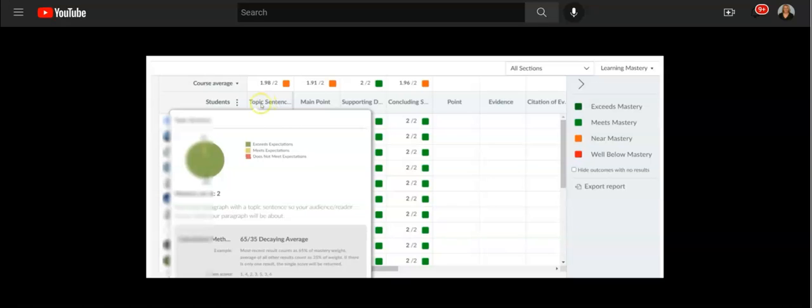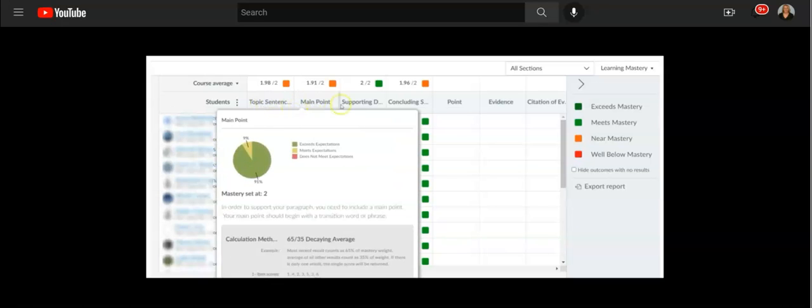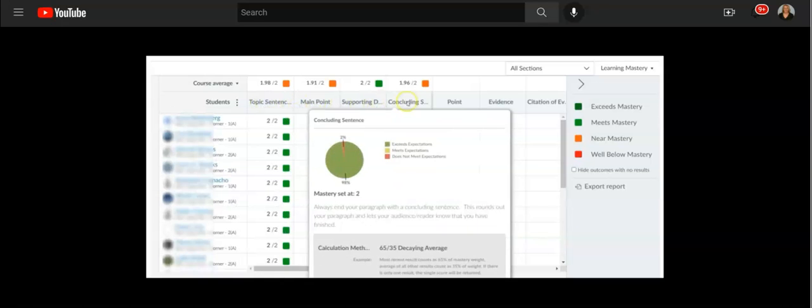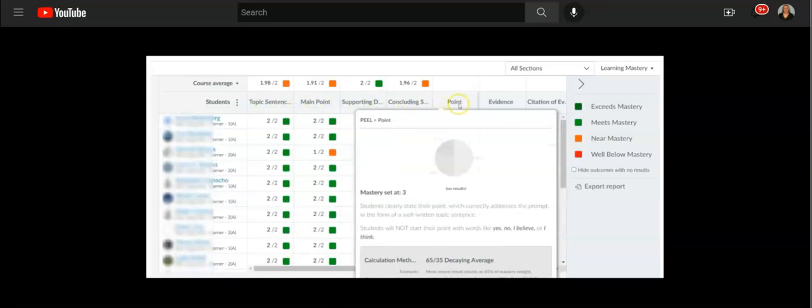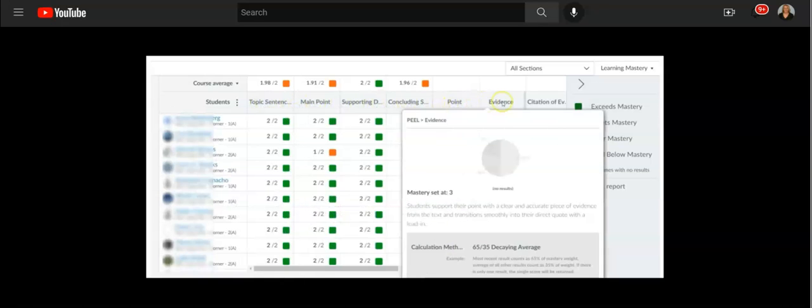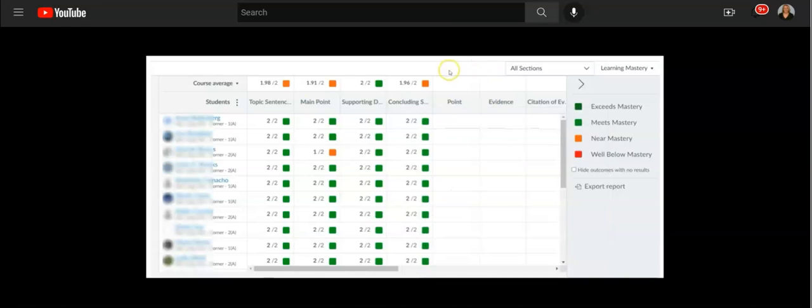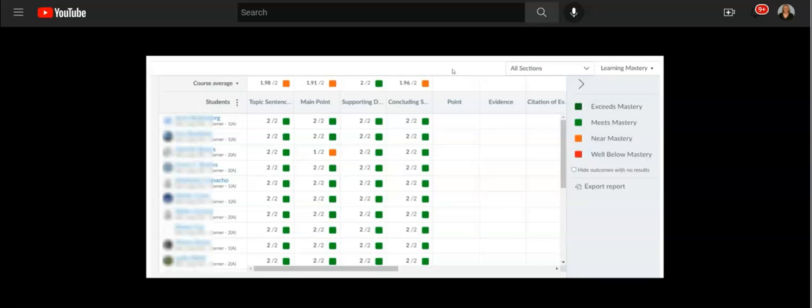If you make each topic a different outcome, you'll be able to set that up and set up what is mastery. Then when students complete those activities, that data will automatically filter here. So you can see we have student names on the left, and then with each outcome, you'll see a color coded system.